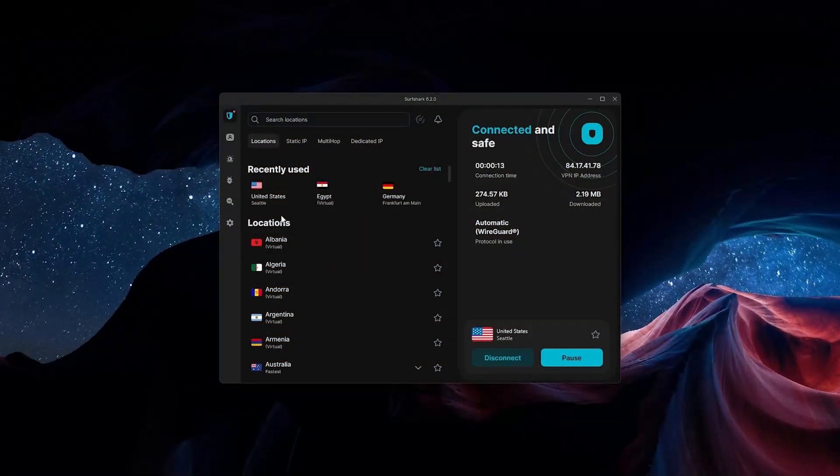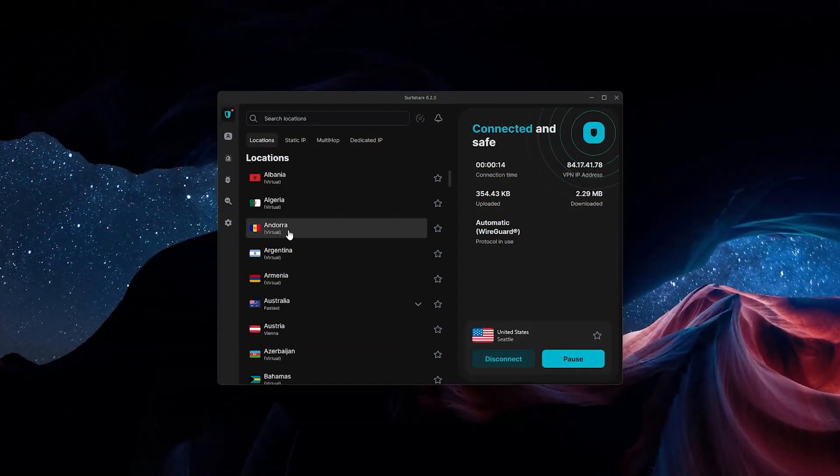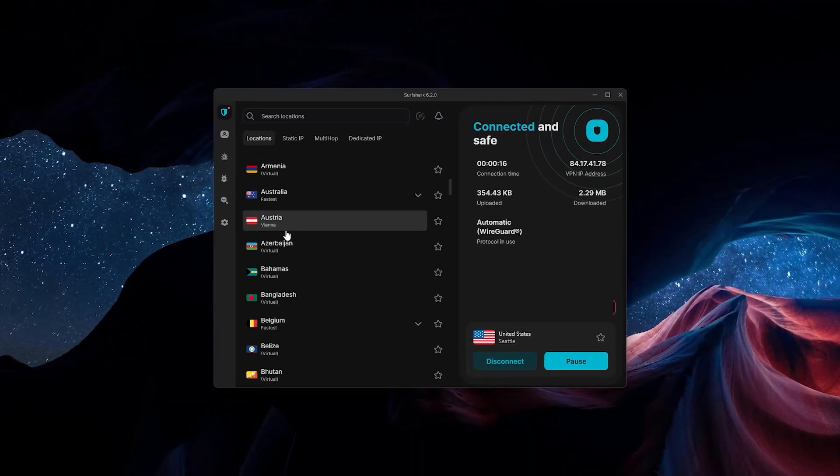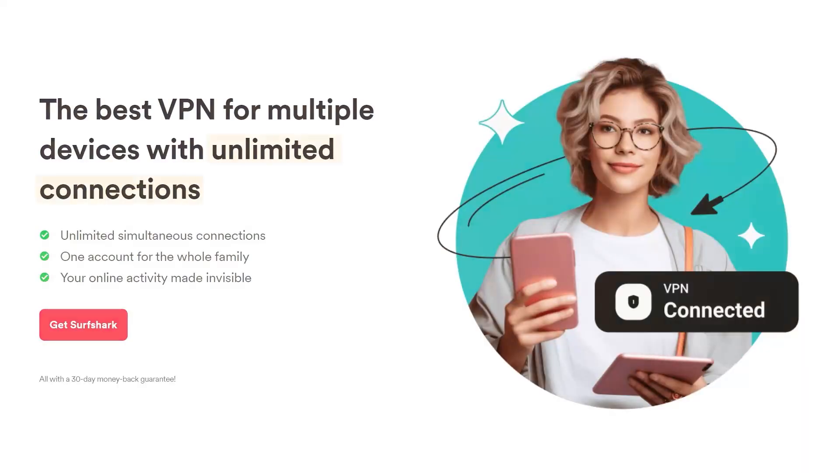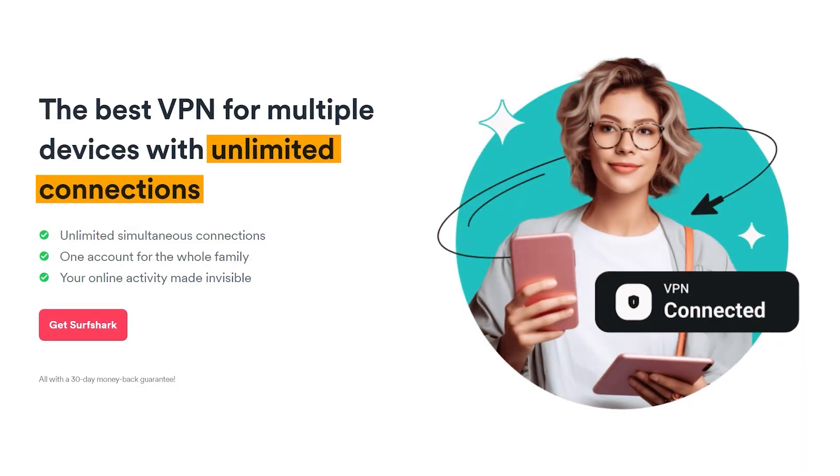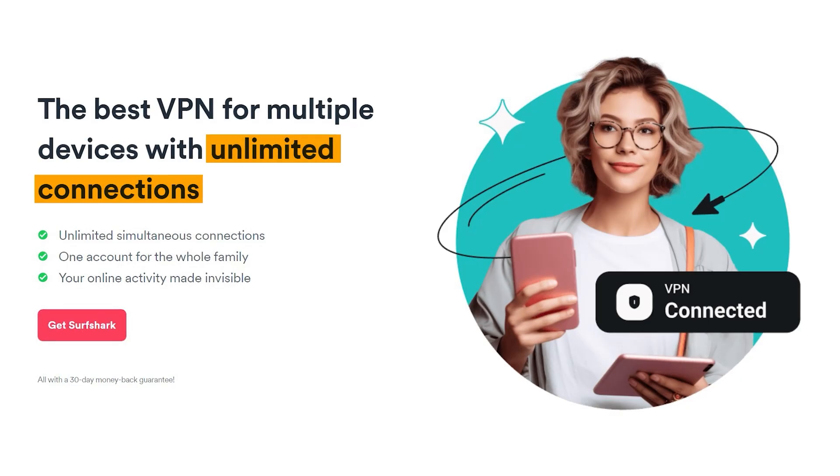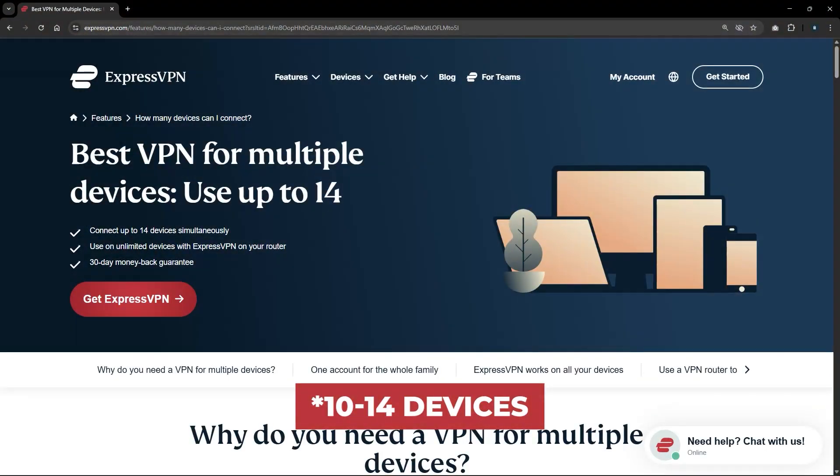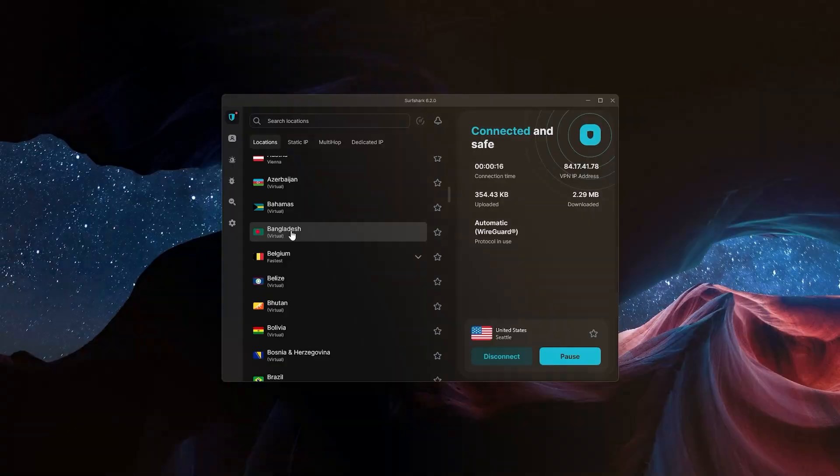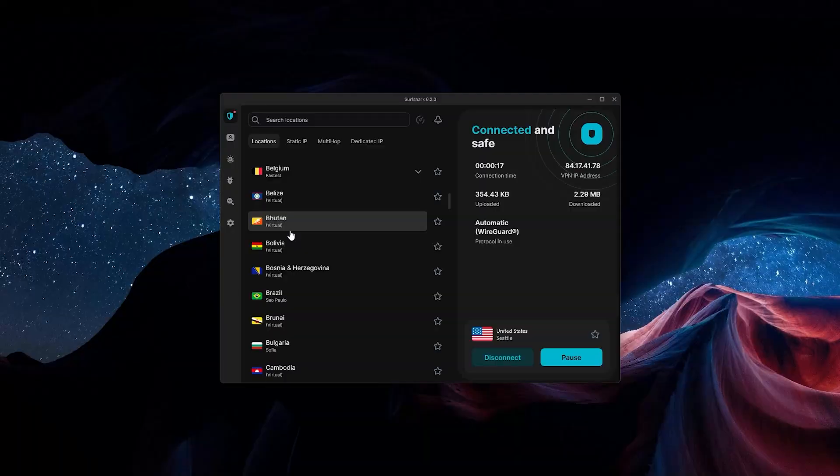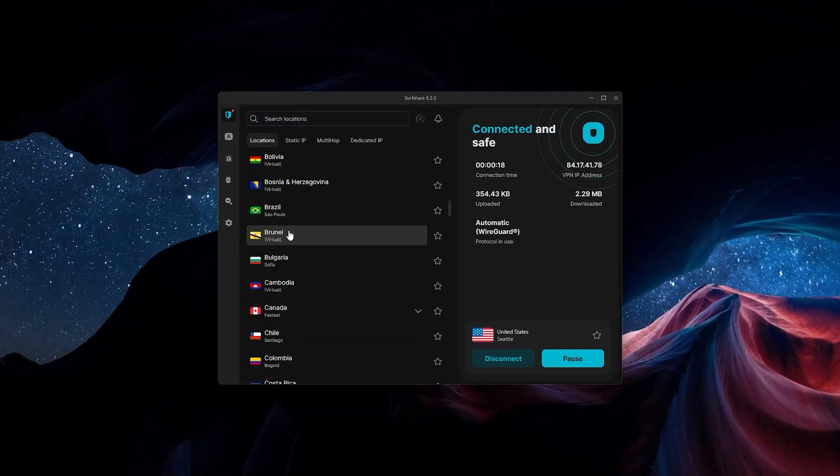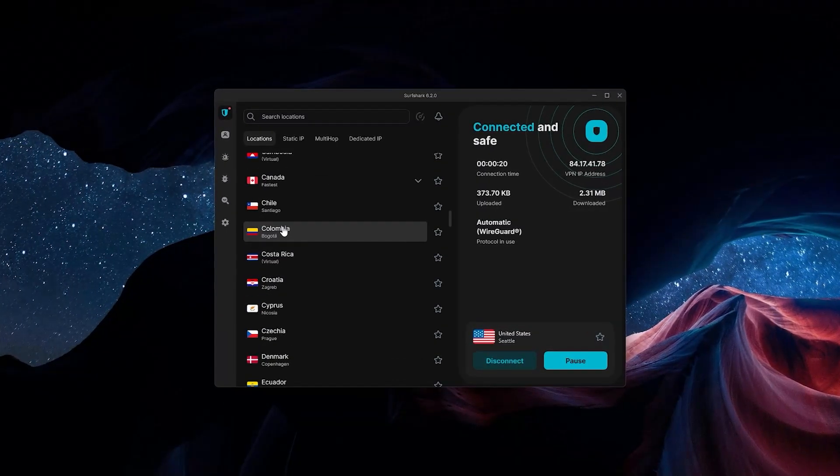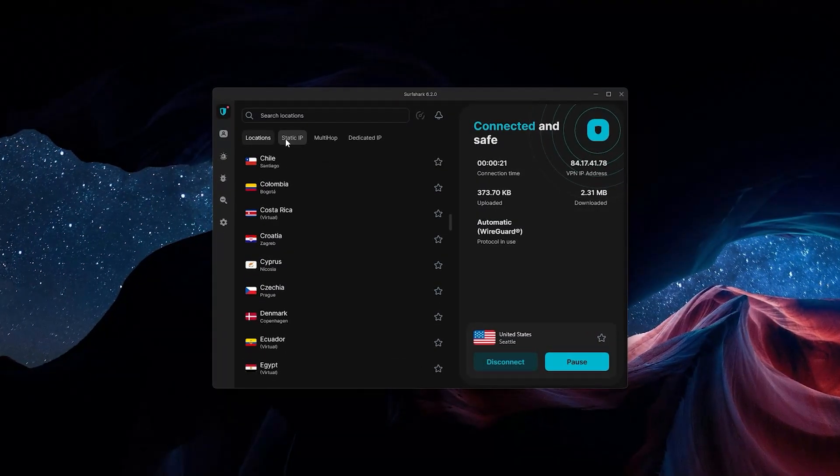There's one more VPN that might be your cup of tea: Surfshark. Surfshark is unique in that you can cover an unlimited number of devices with just one subscription. ExpressVPN covers eight, NordVPN covers ten. If having a VPN that offers unlimited devices is what you're looking for, then Surfshark is what you want.